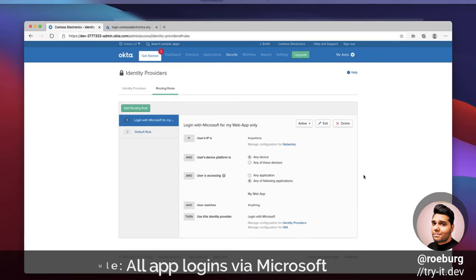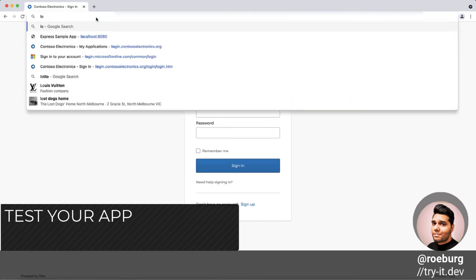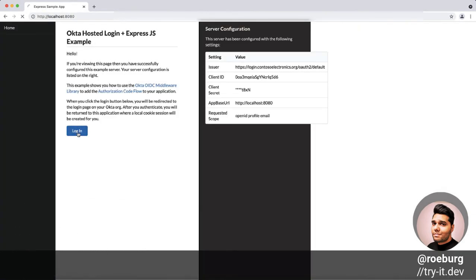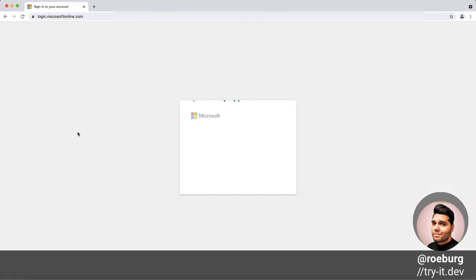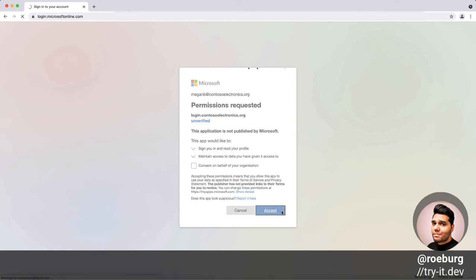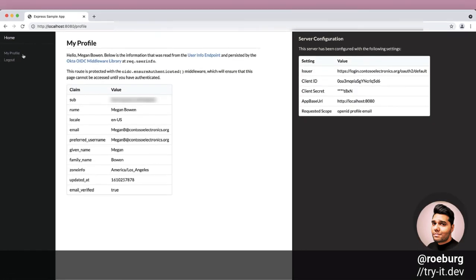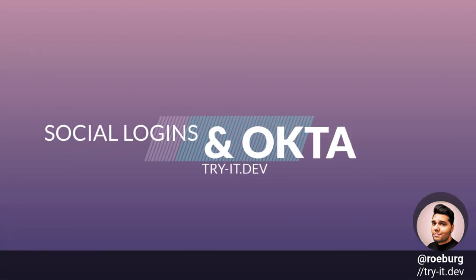We're now ready to test everything out and see things in action. We'll try logging into the app that we created earlier, but this time instead of using the username and password from Okta, we'll log in with Microsoft. Looks like things are working just as expected. I hope this helped you expedite your journey with Okta. As always, I hope you've enjoyed watching this video — don't forget to like and subscribe and I'll talk to you all soon.